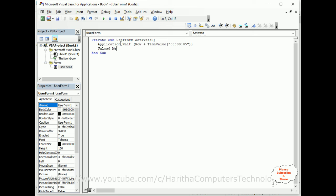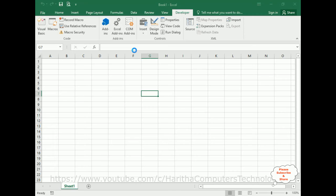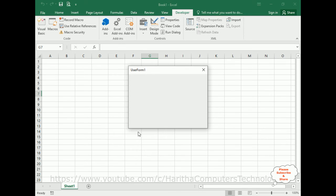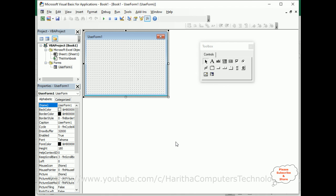This is the code we required. Let's check the final output. And here we got the final output. Notice after five seconds, the active userform has been closed automatically.